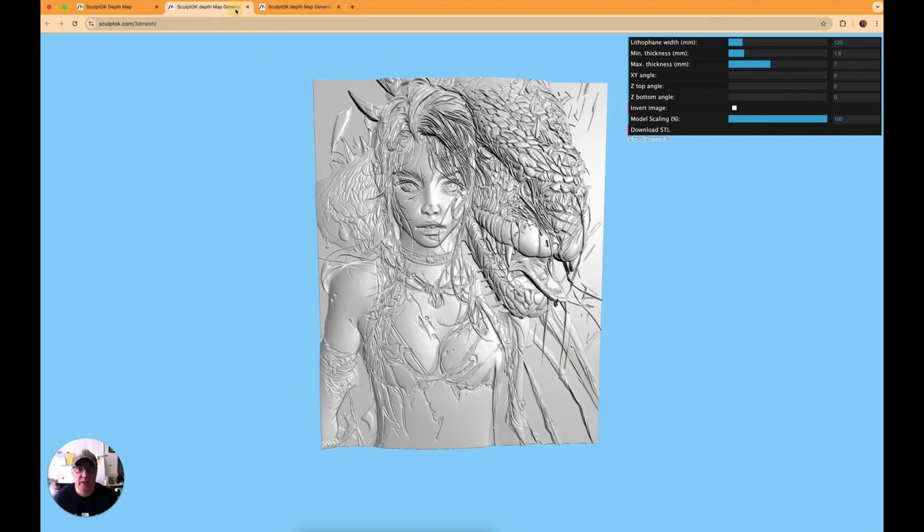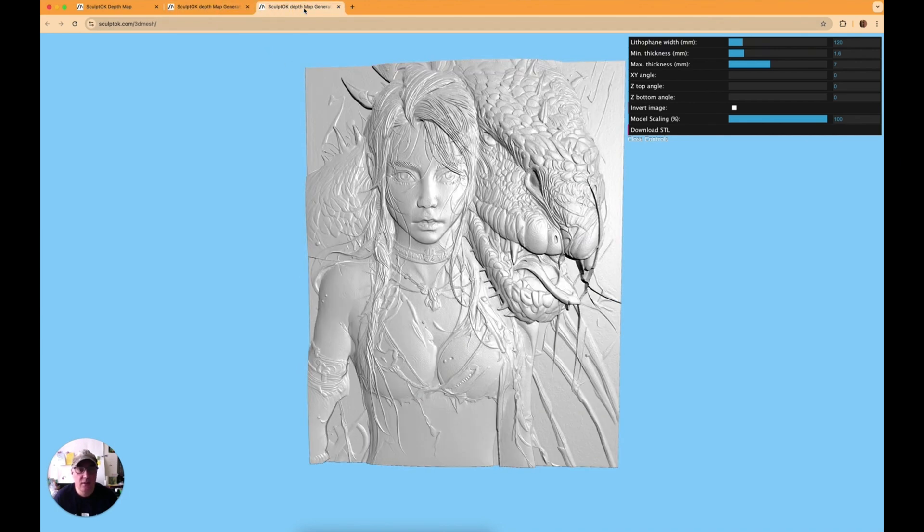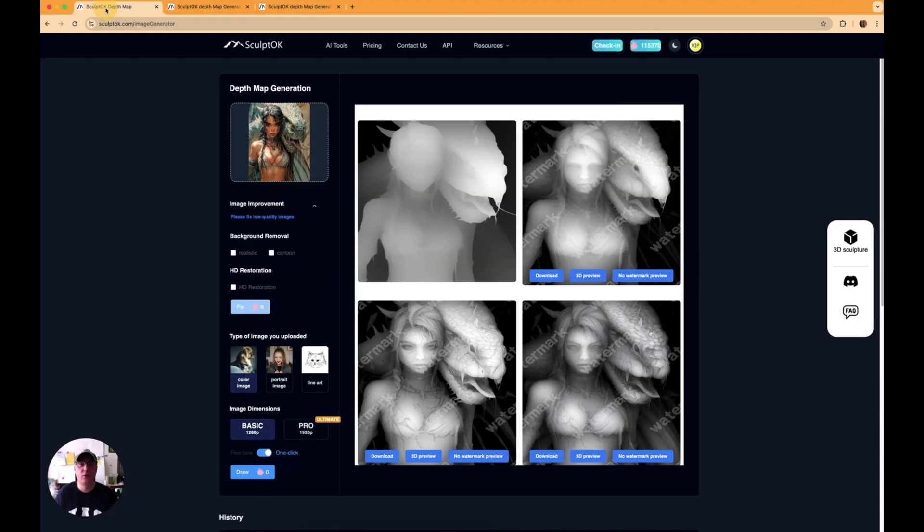Now let's just go back to the first one, as you see they just, it's just up the detail and again just depends what you're going to use it for. We'll go look at the last one.